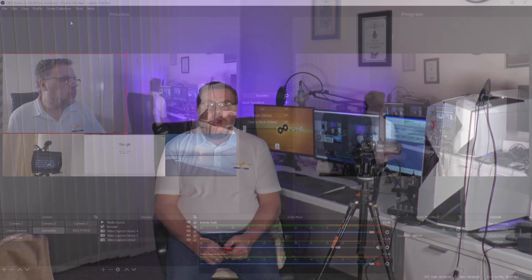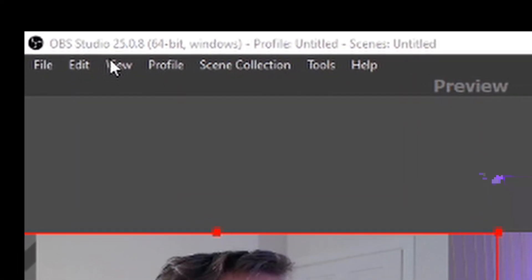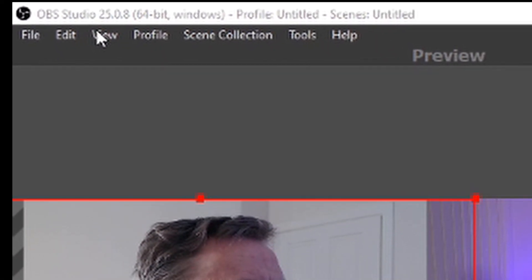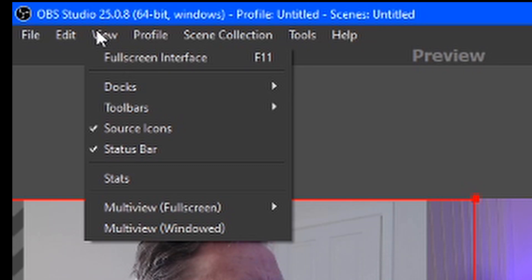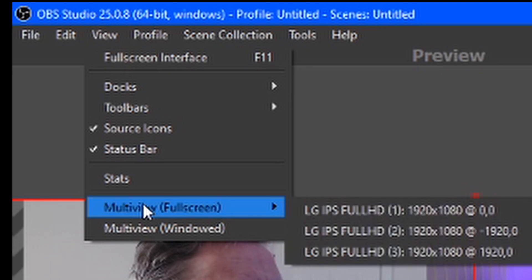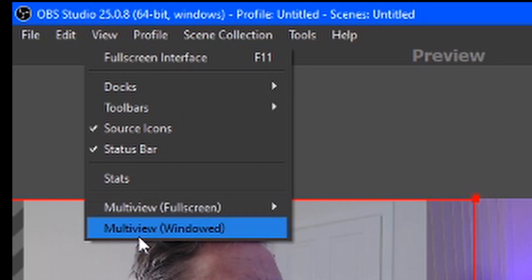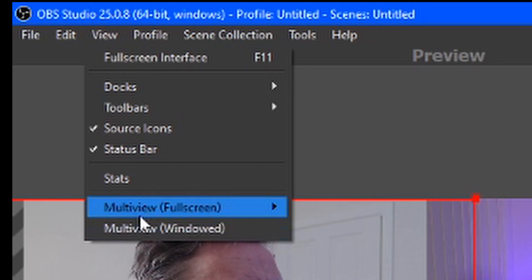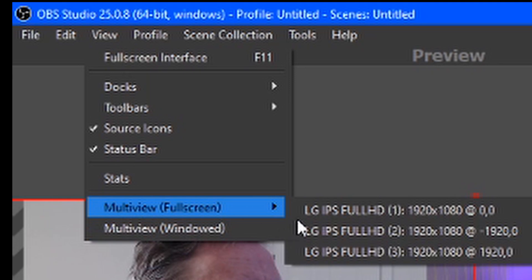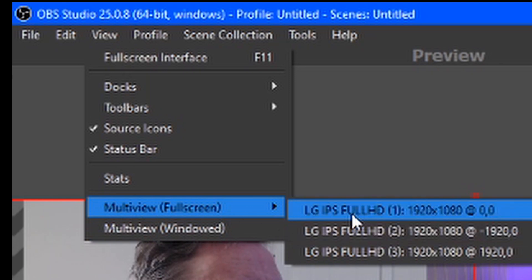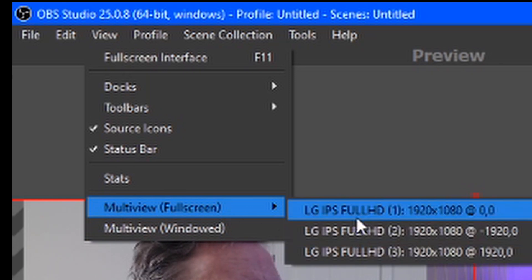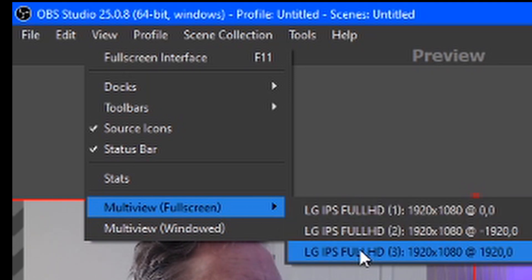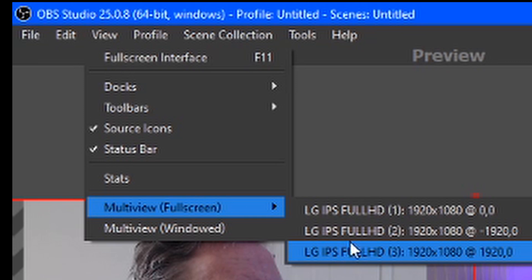In addition to these devices, and to make life a whole lot easier, OBS has a largely overlooked option. If we go up to the taskbar at the top of the screen and click on view, we get a drop down menu and right at the bottom are two options, multi-view full screen and multi-view windowed. If you hover over multi-screen full screen and if you have more than one monitor, you can choose the monitor you want the multi-view to appear on.